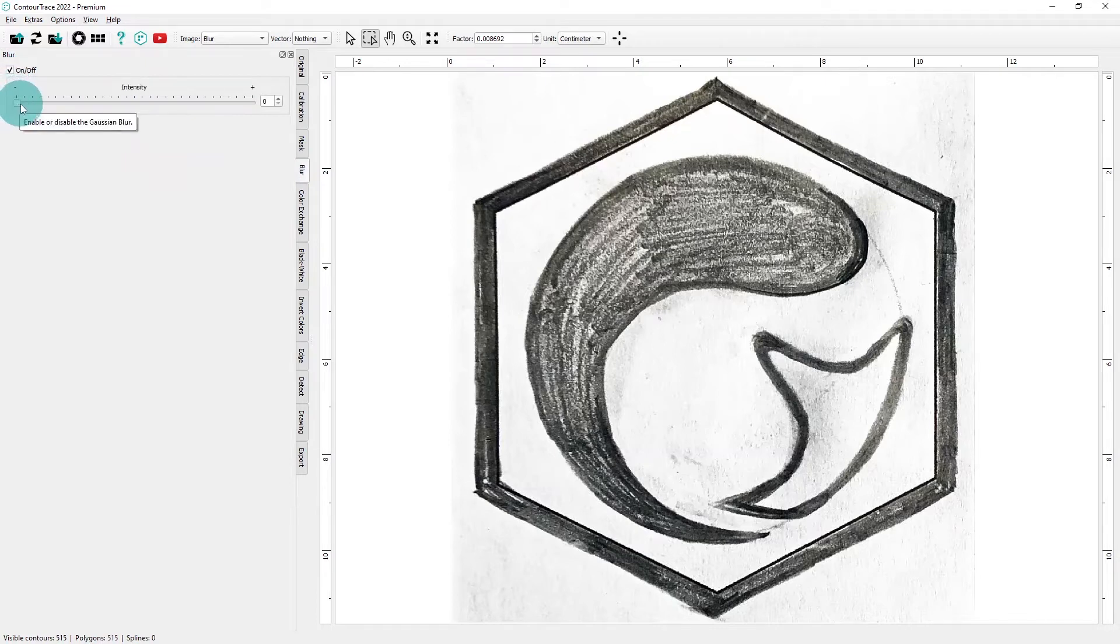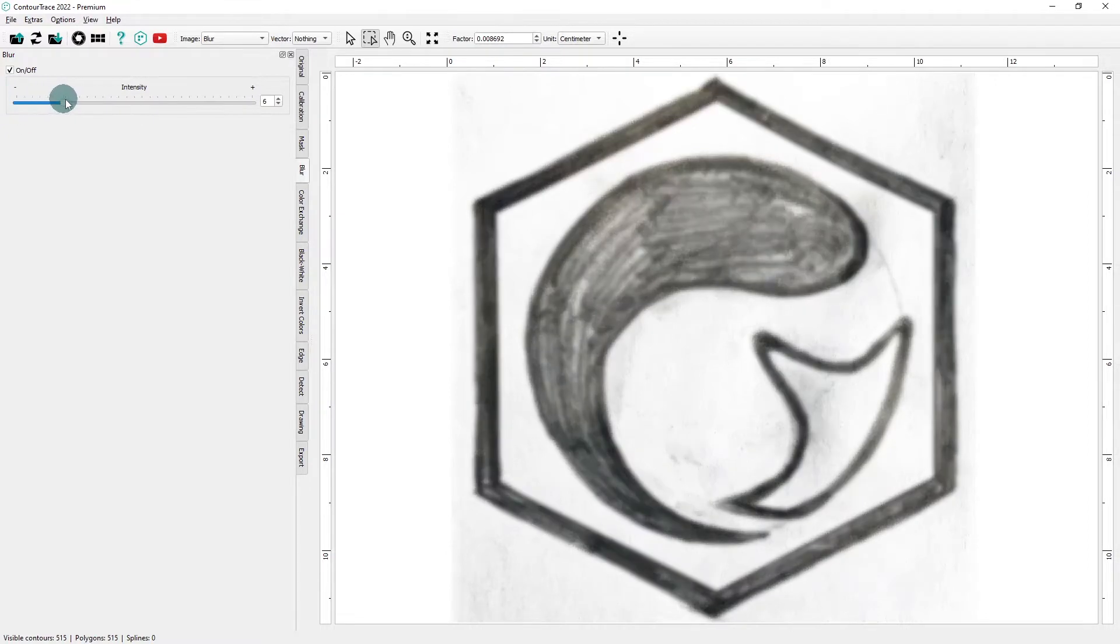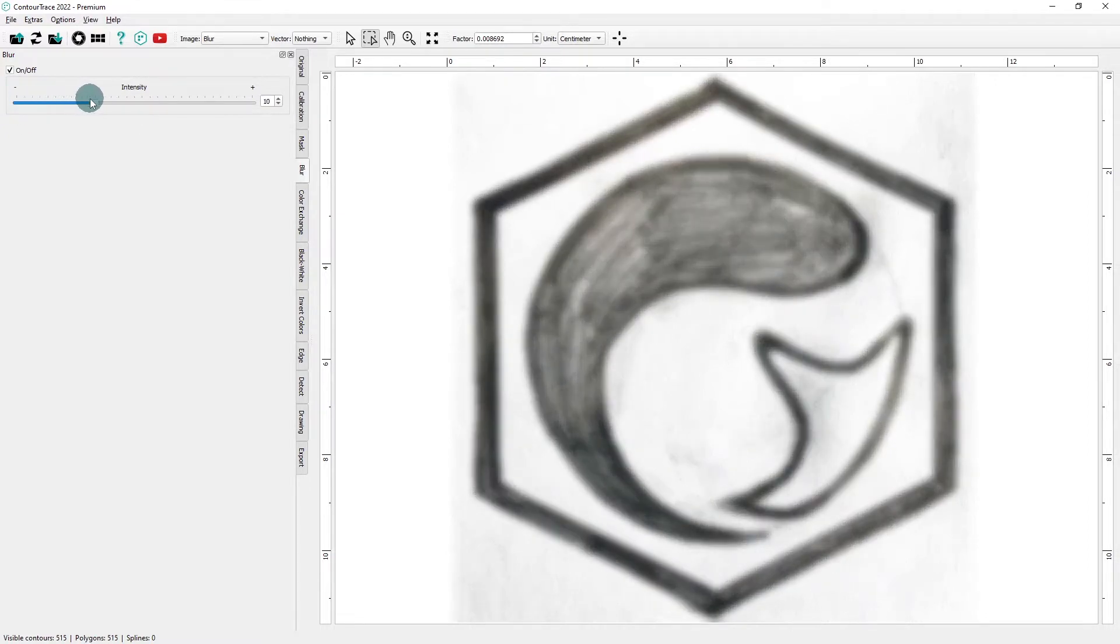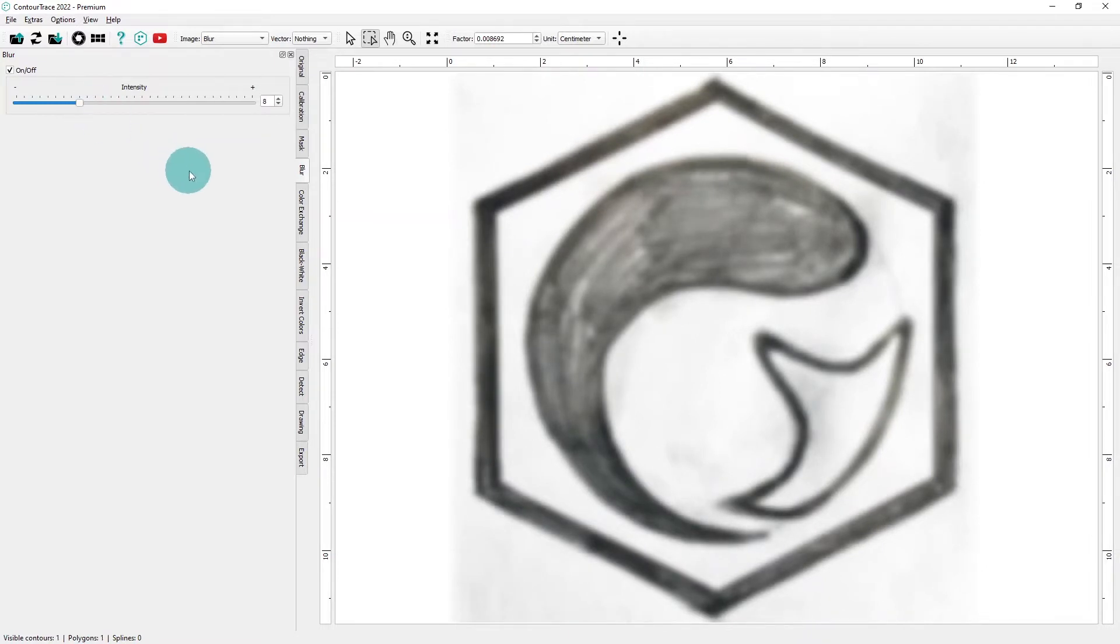We'll adjust the slider only so much to blur a few inaccuracies but still be able to see its shape clearly.